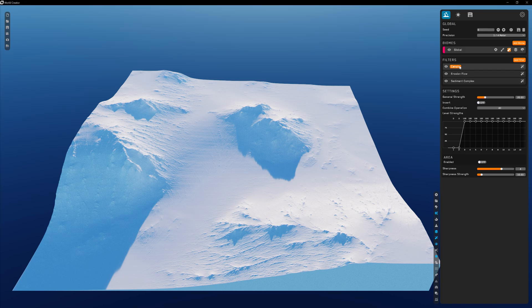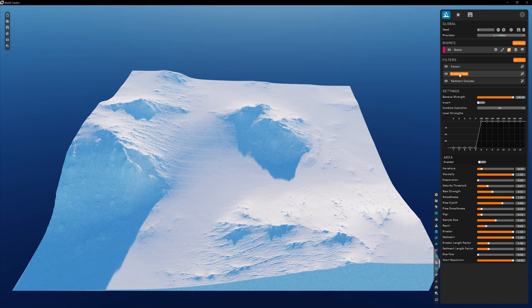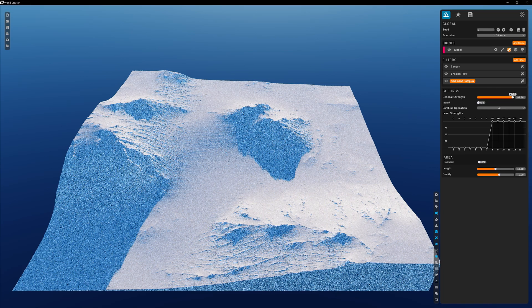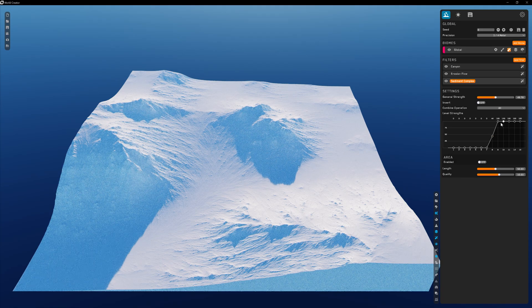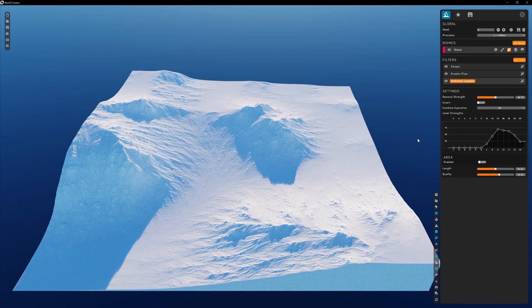Once you have selected a filter, which will be highlighted, you will see its respective settings and controls below. Each filter will have its own unique set of adjustments you can make, and it takes some trial and error to become familiar with them — we will go over a few throughout this video series. One thing to note is that each filter gives you not only the ability to control its general strength, which is the primary strength setting, but also the ability to control each individual level strength setting. These represent the fractal noise properties at the different levels of resolution on the terrain, giving you the ability to fine-tune each individual filter's influence on those details at various levels.